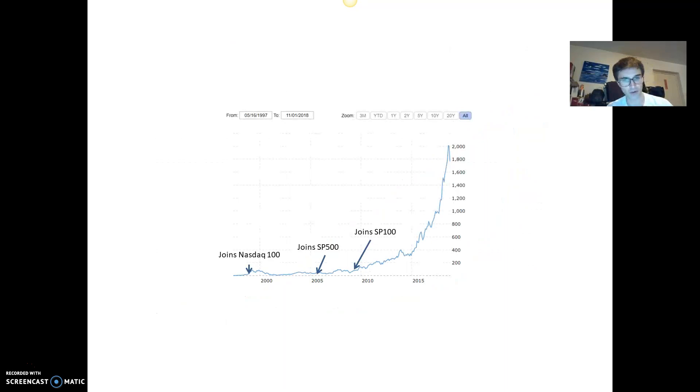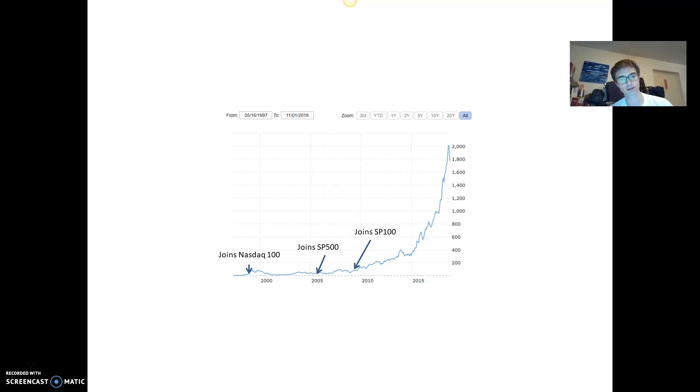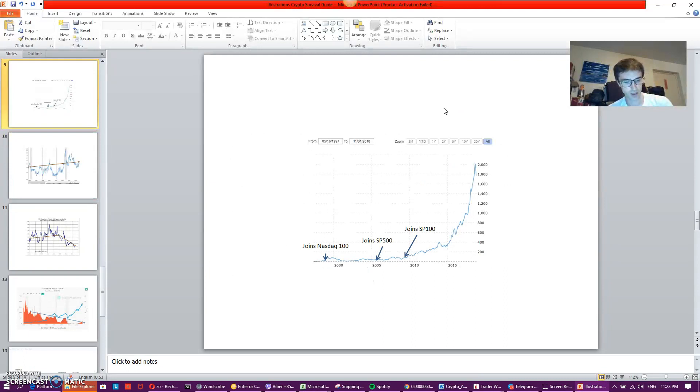You see the Amazon behavior. It's quite interesting to see that first you have the NASDAQ 100 joining, then S&P 500, S&P 100. And it's not done yet, but who knows, maybe Dow Jones someday. That's where we stand.